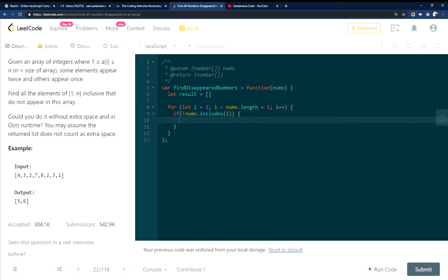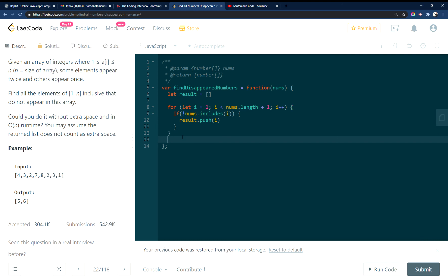I'm just going to push into my result i, which would be 5 in this case. And then at the end, return the result.